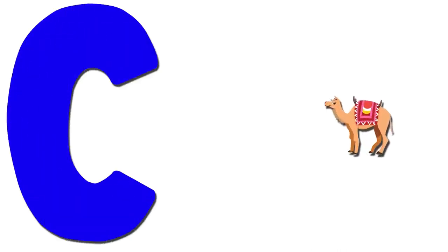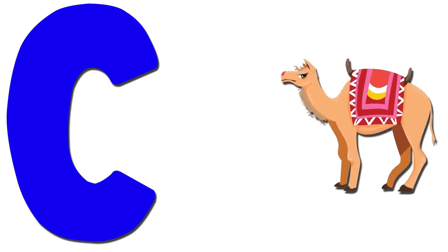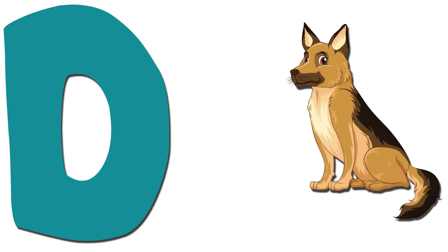C. Camel. C for Camel. D. Dog. D for Dog.